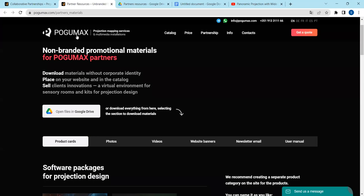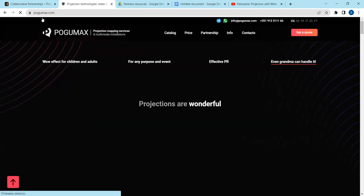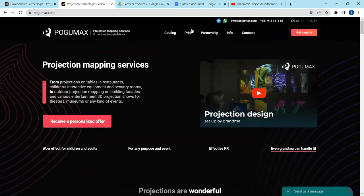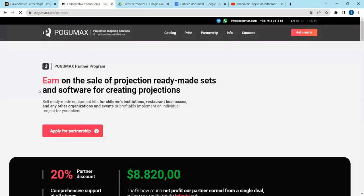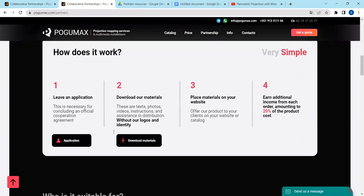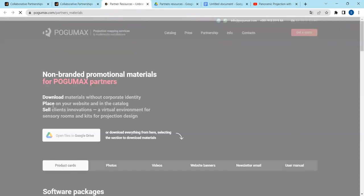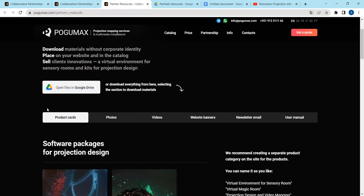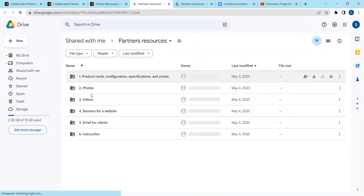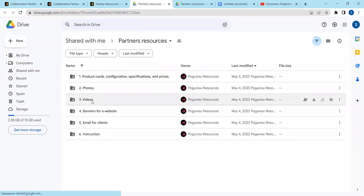One more time: we go to pogumax.com, we press partnership, download materials, open files in Google Drive, and we see photos, videos, and more.